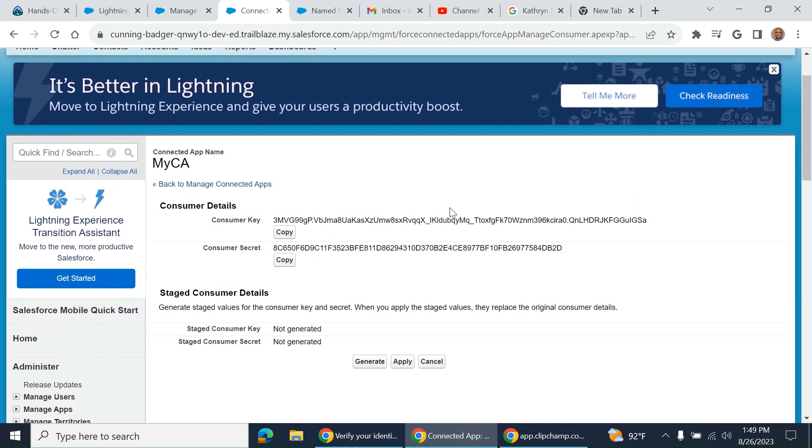If you connect to Salesforce with Postman or another application, you use these consumer key and consumer secret to authenticate.